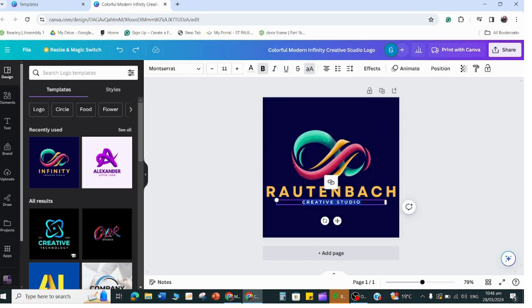Maybe Creative Studio - you can change that to Design and Visual Communication. If I double click on that text box there I can just put in Design and Visual Communication.